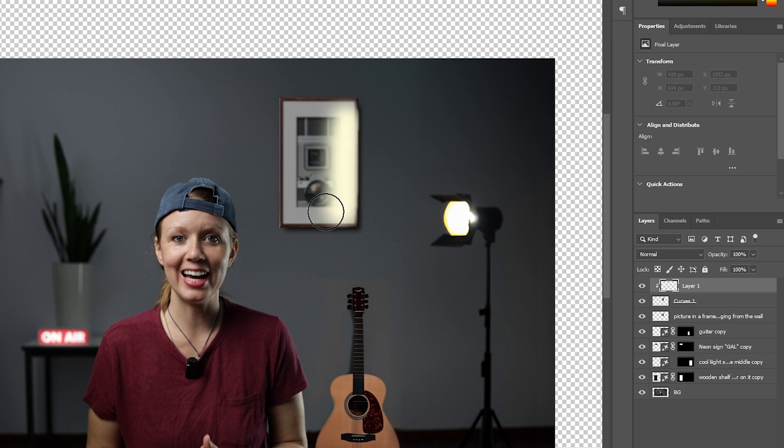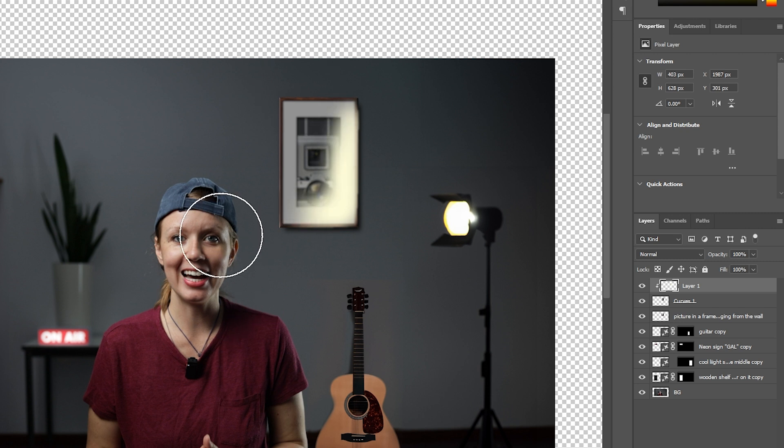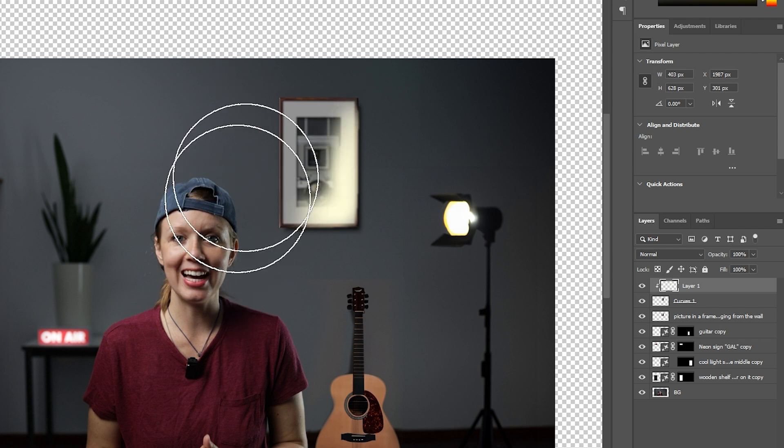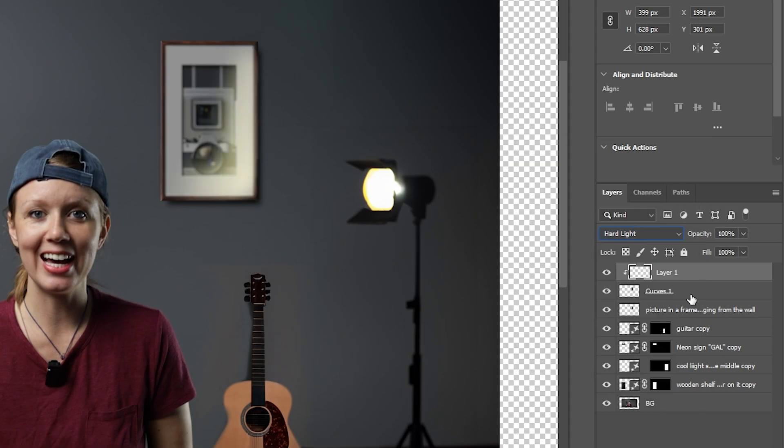And we're not done yet — don't forget the first tip. Since there's a light next to our picture, let's paint in some fake glare and change the blending mode to hard light.